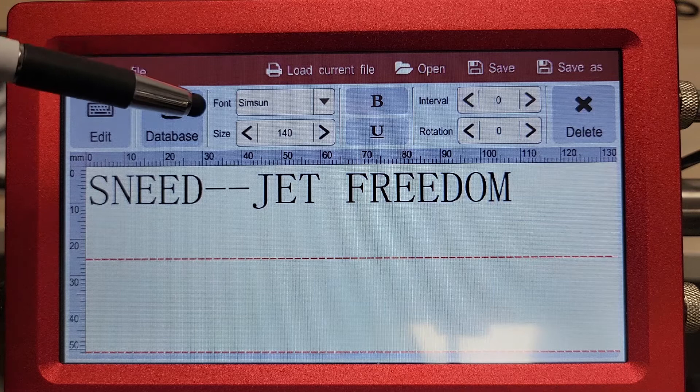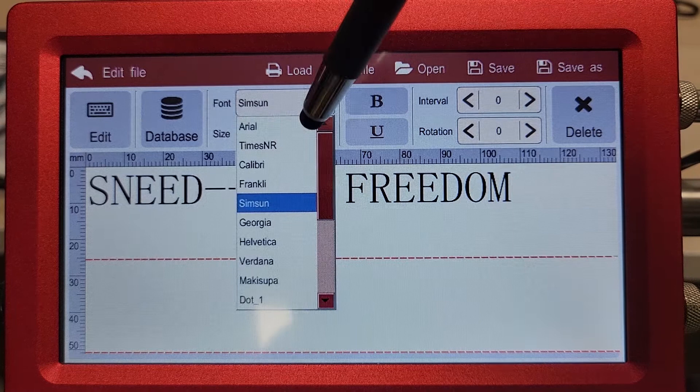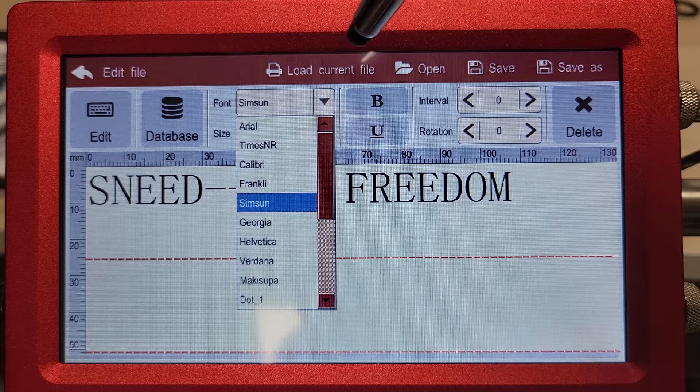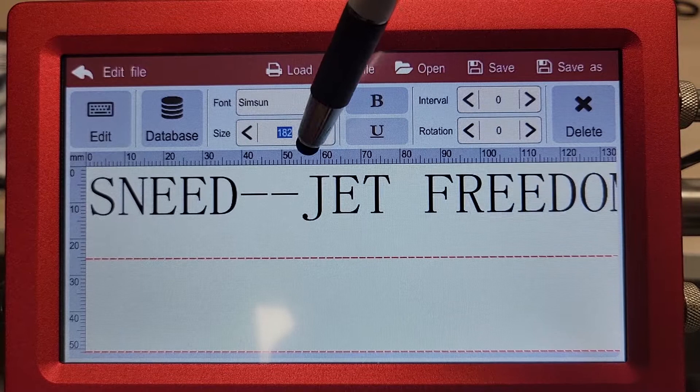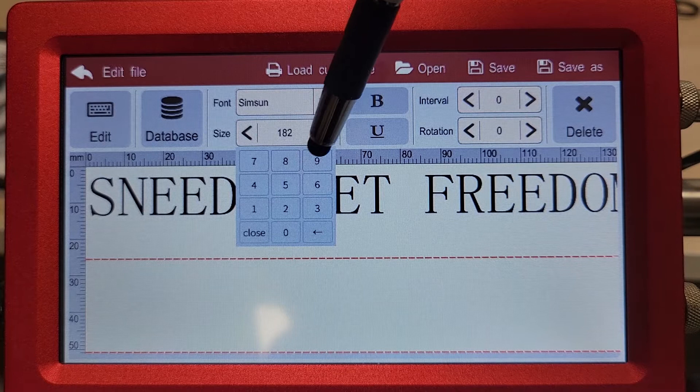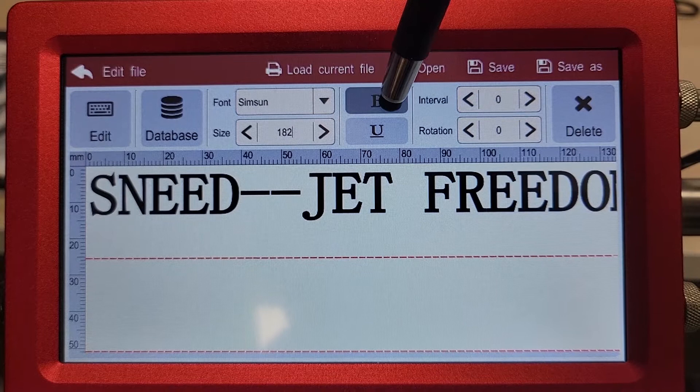Here we have our text and our current font selection. If you wish to change the font, you can choose any one of the available fonts, or we have the ability to import any specialty fonts that may be required. We can adjust our size just by holding it down, or if you touch it, it'll bring up a dial pad to identify what size you need. We have the ability to use a bold or an underline feature.